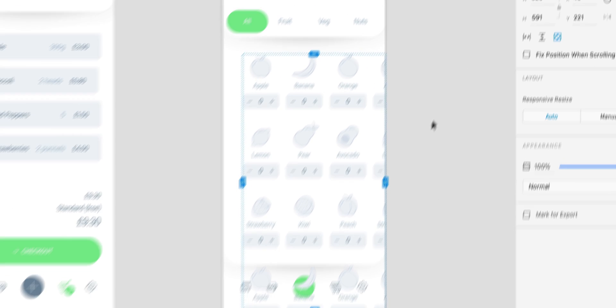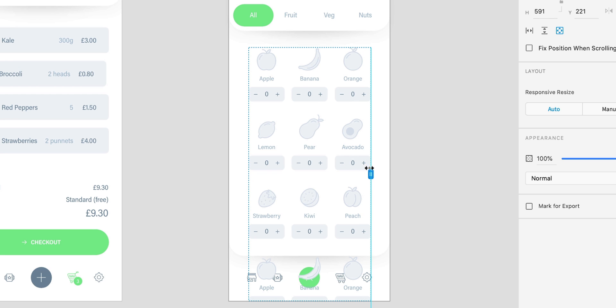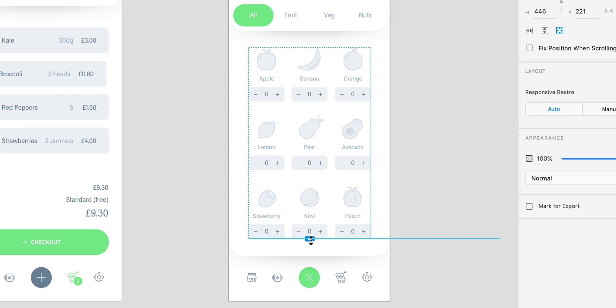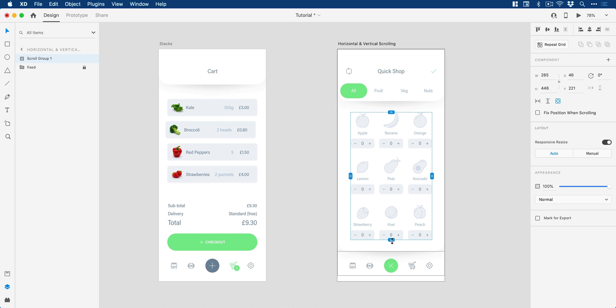So we click on that, we get these little anchor points or these handles we can control, and then I can just move these here. This is going to be where the edge of my scroll is going to run to, so I don't want everything to overrun the rest of the design. So the scroll will be contained within this space.